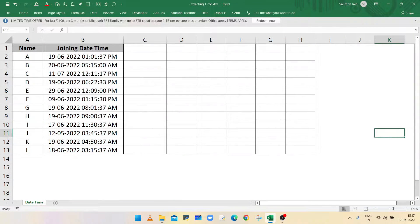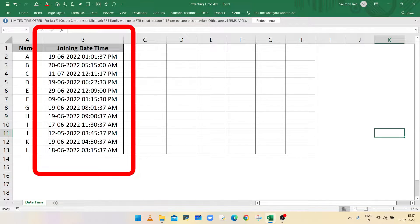Hello everyone, welcome to my channel Excel Session. In this video we will learn different ways to split date or time from a combined date and time value. The date and time in combined form is given in column B.